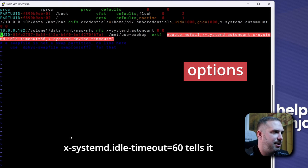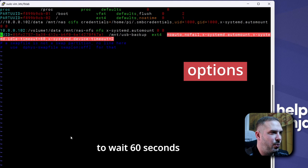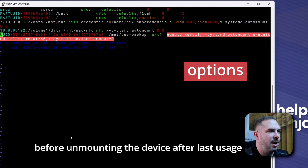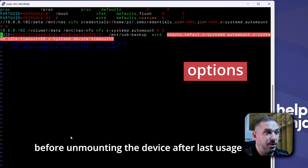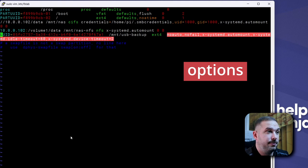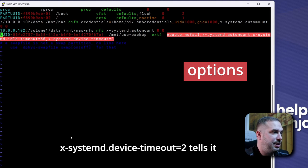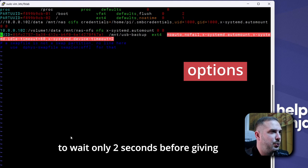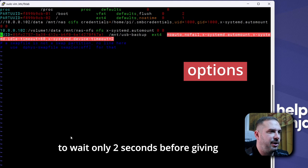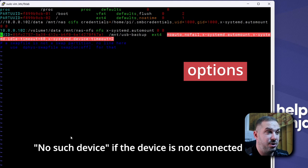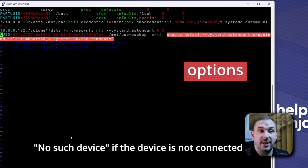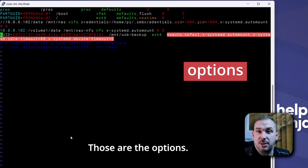x-systemd.idle-timeout tells it to wait 60 seconds before unmounting the device after last usage. x-systemd.device-timeout tells it to wait only two seconds before giving no such device if the device is not connected. Those are the options.